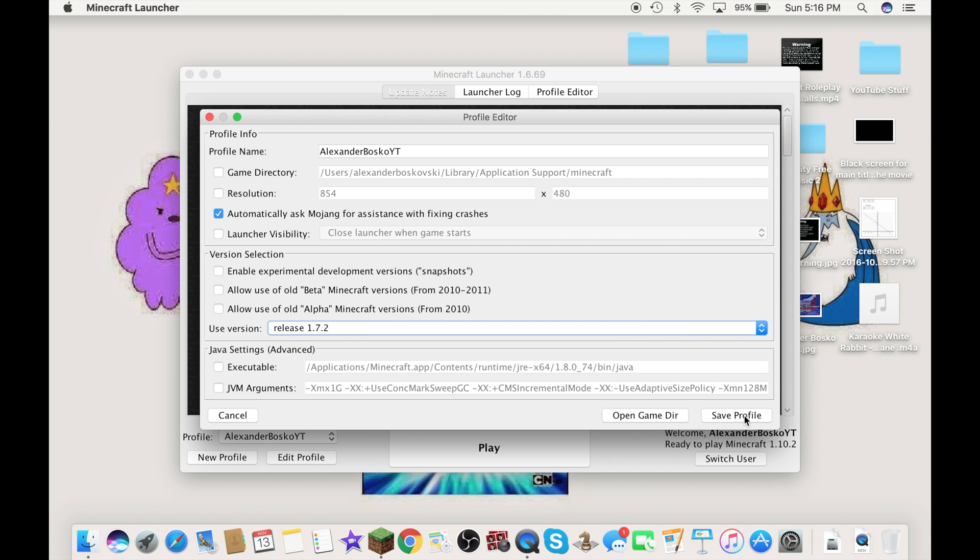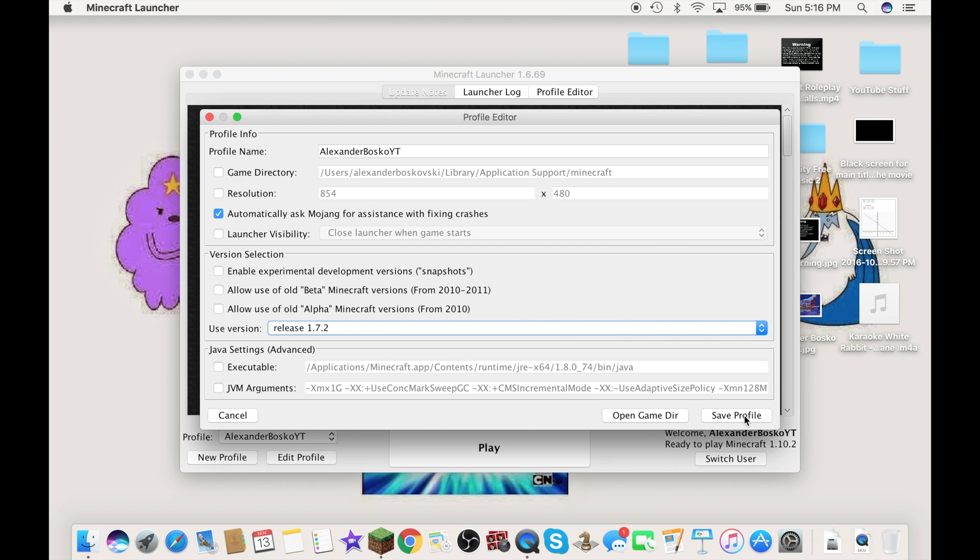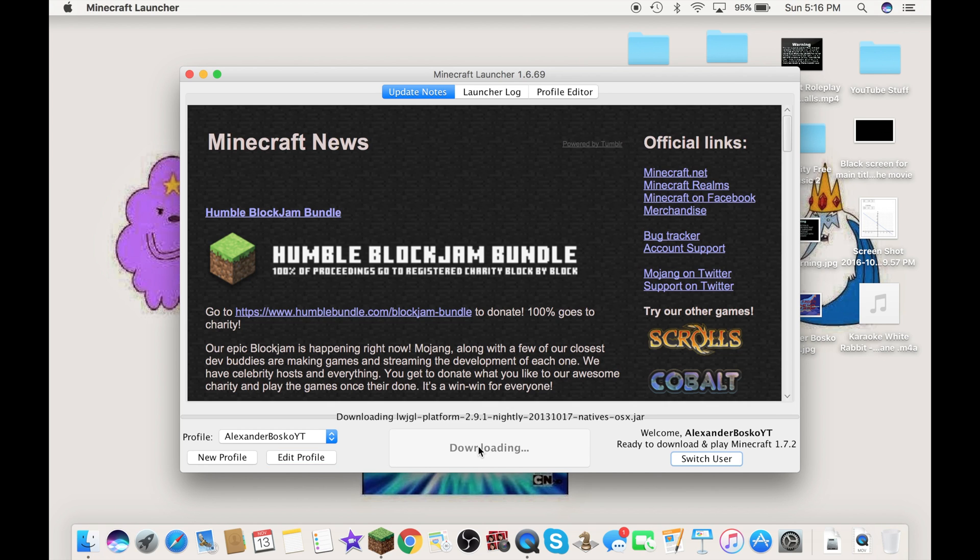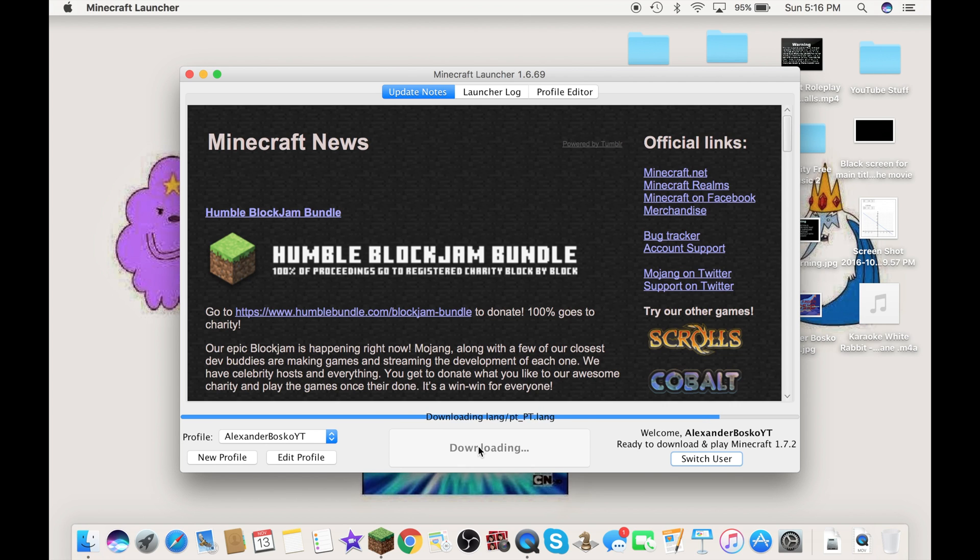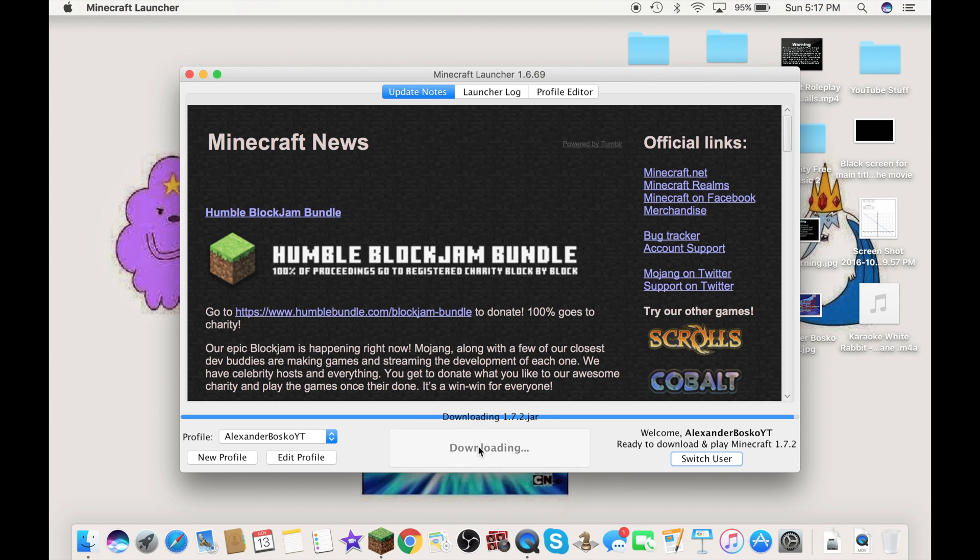So, now click on save profile. Now, click on play. It's just going to do its thing here to download that version for you.